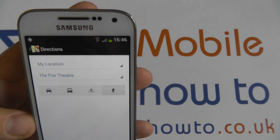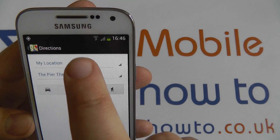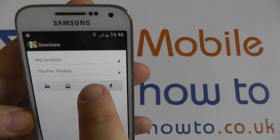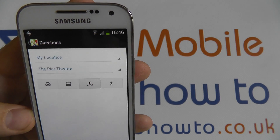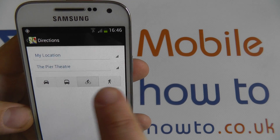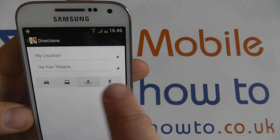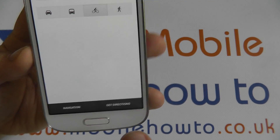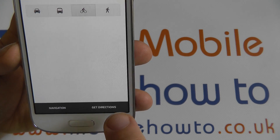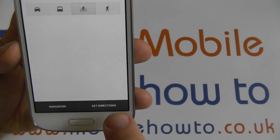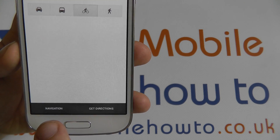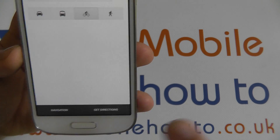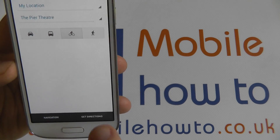But for now, I'm going to have my location to the Pier Theatre, and I'll be cycling. You can choose different options here. At the bottom of the screen you can either get directions — that's simple street directions by text — or use Google's current data service, Google Navigation. I'm going to tap Get Directions first.